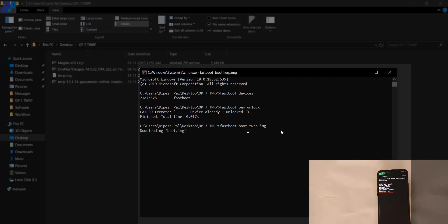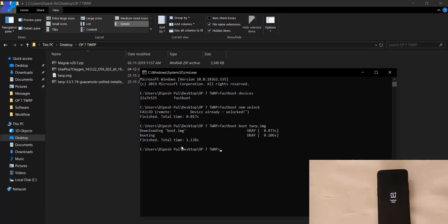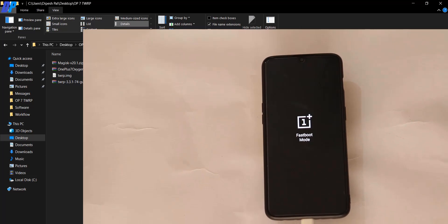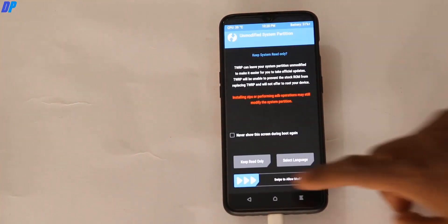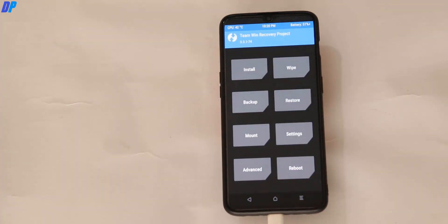Make sure you have downloaded the correct TWRP image for your specific device — different devices require different TWRP images. For example, if you are using OnePlus 7T, your TWRP image will be different from the OnePlus 7. Download the correct one and boot it. Here you can see that TWRP has booted on the device.